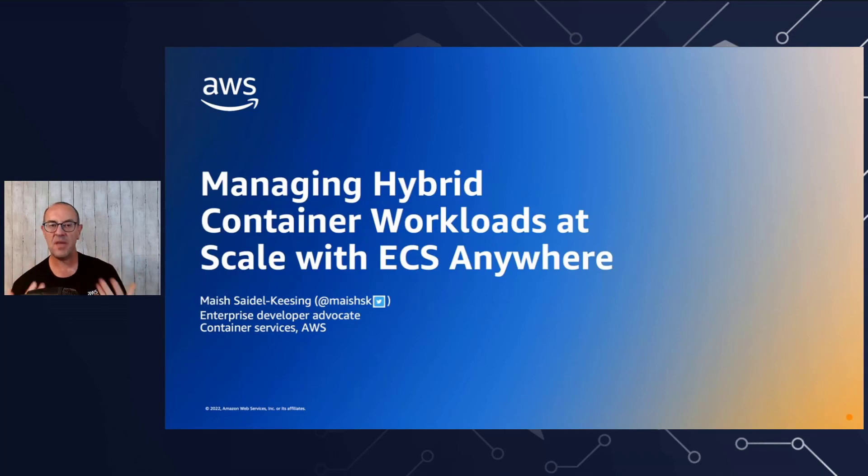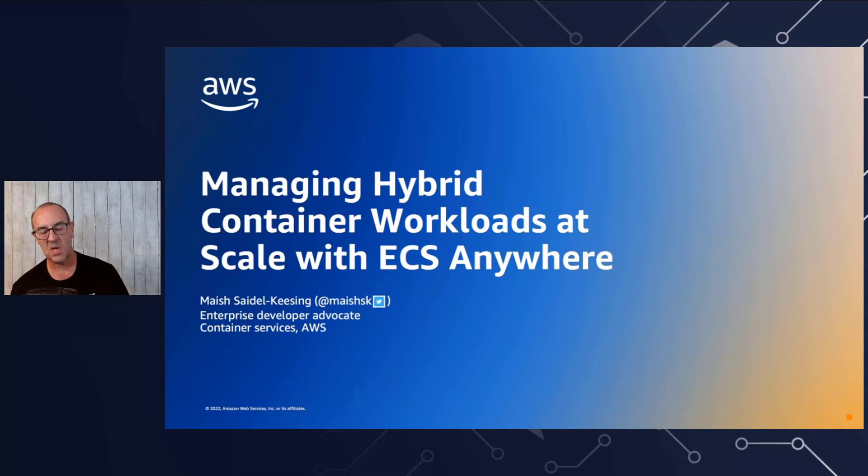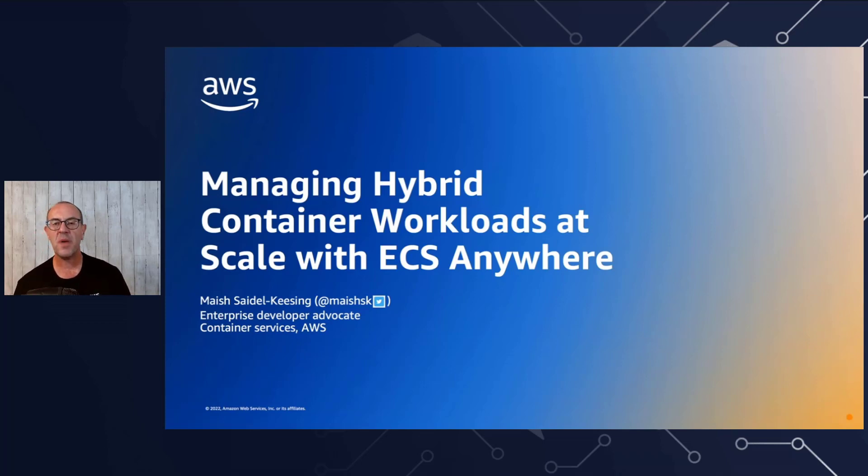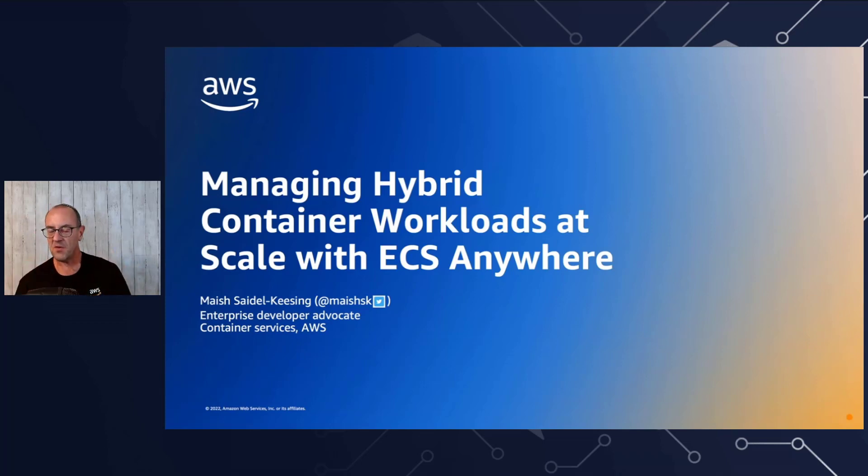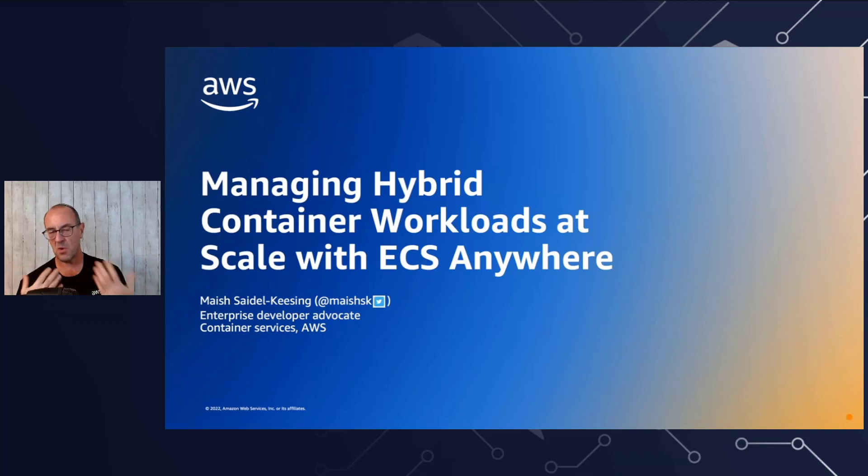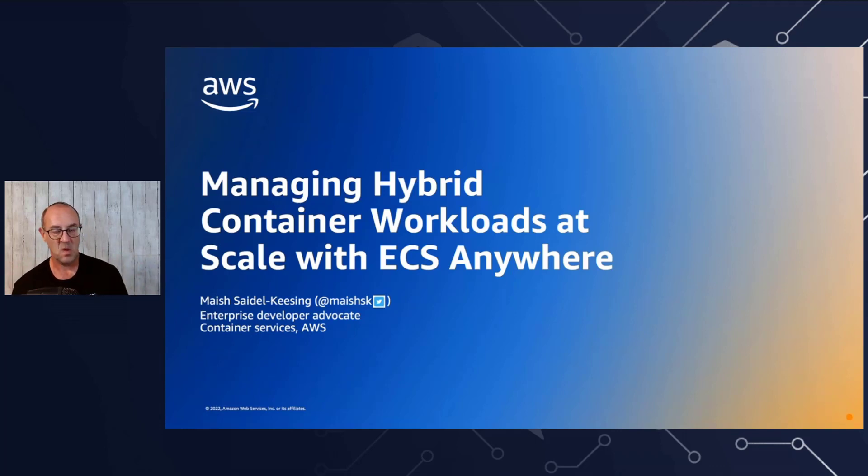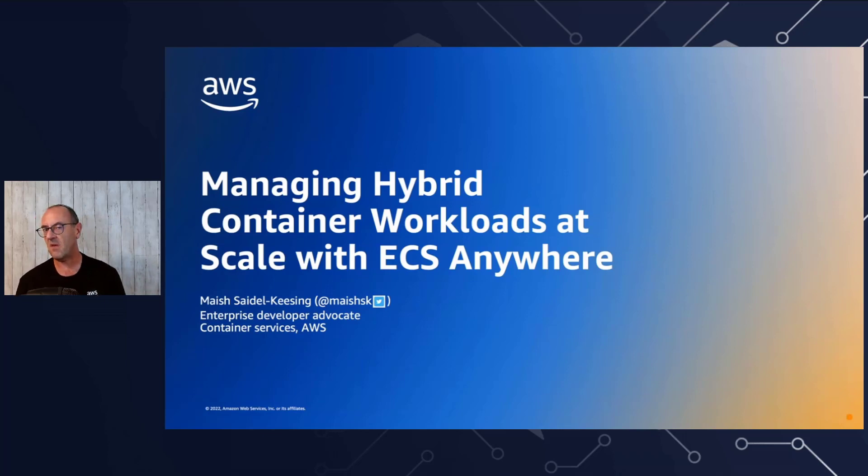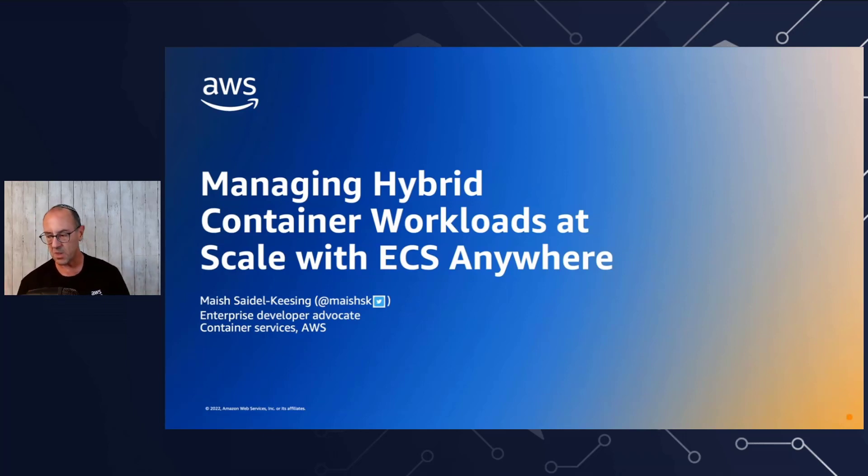I dabble a bit in everything containers. I work very closely with the product managers and the engineering teams in order to bring your feedback back into the teams as much as possible, and prioritize feedback based on your needs. Today we're going to be talking about ECS Anywhere. But before we start, I'd like to start with a small story.